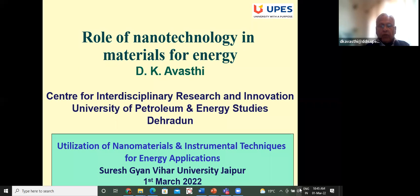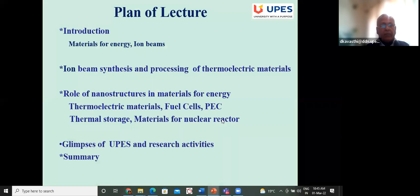Materials for energy is a very vast field, but I will pick up some examples which I have been involved in research with. This is the plan of my lecture: an introduction covering materials for energy, and some research where I have used ion beams, with examples of how they are utilized in this area.